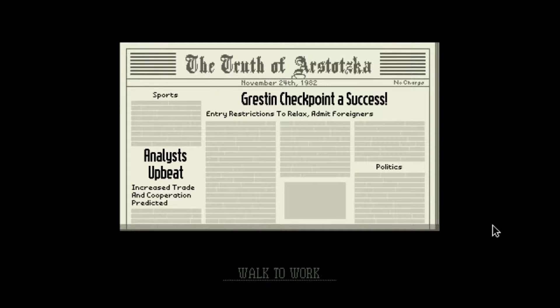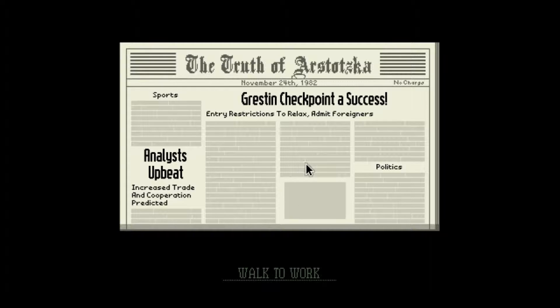I'll start every new day here because this is the next day's newspaper. Gretzen checkpoint success entry — restrictions to relax, admitting foreigners now. Analysts are upbeat, increased trade and cooperation predicted. Let's walk to work — November 24th, 1982.